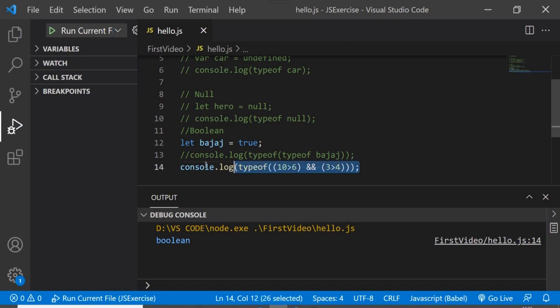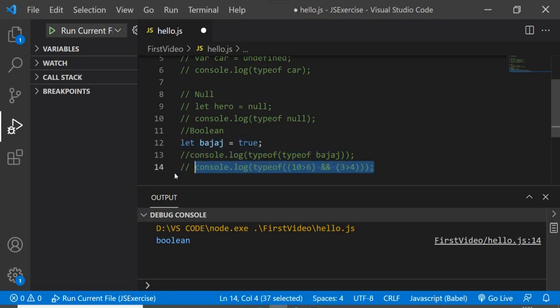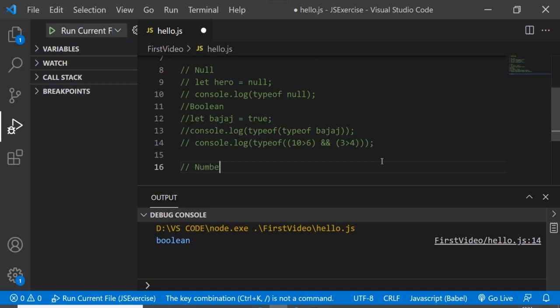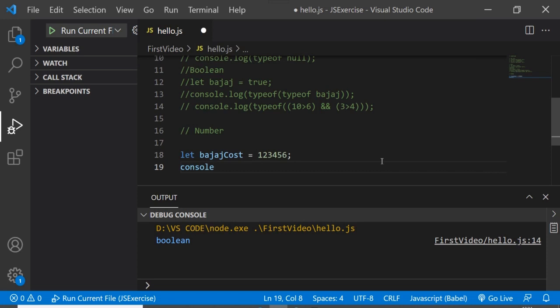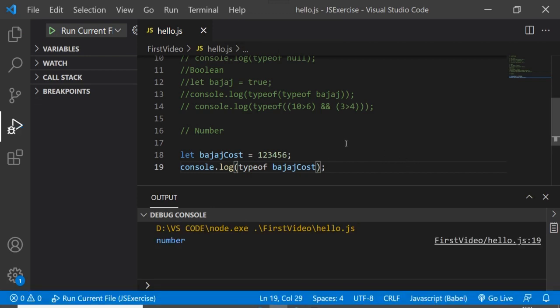Next, let's look at the number data type. We create a variable: let bajajCost = 123456 — any number. Applying typeof on this, we execute and it returns number, as expected.